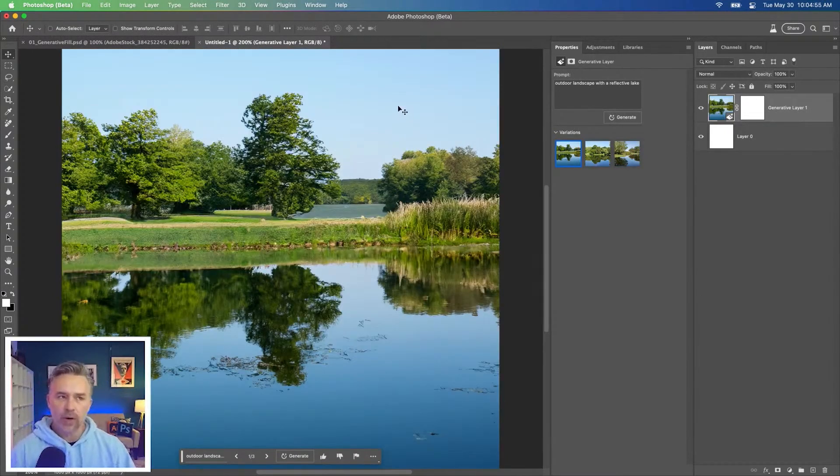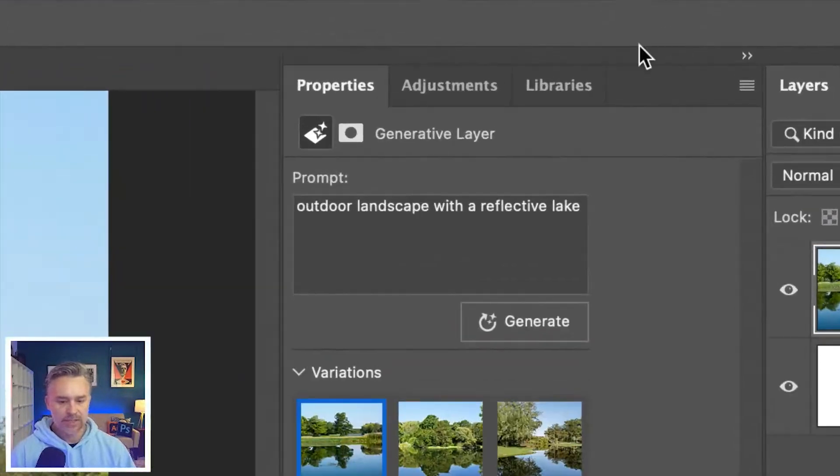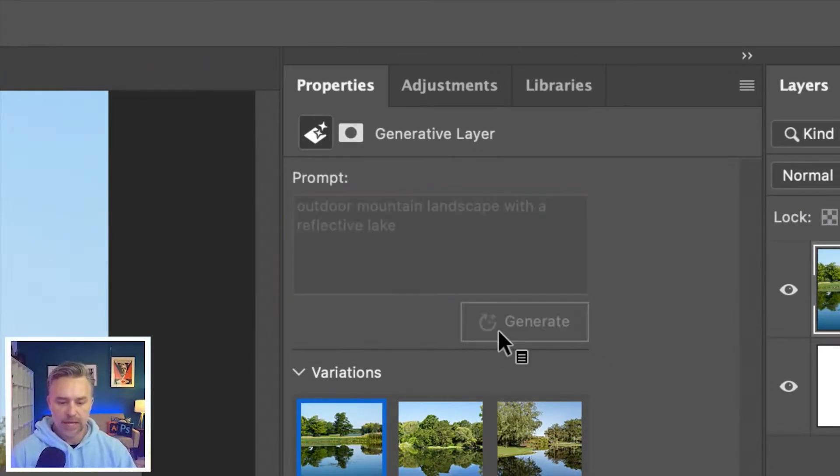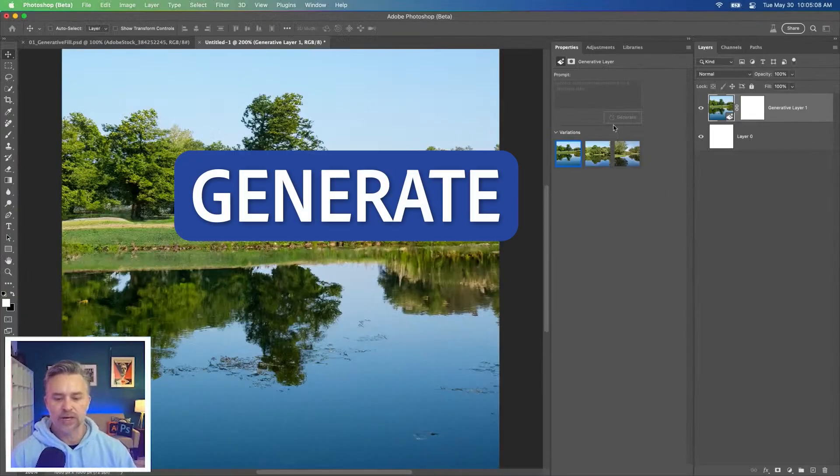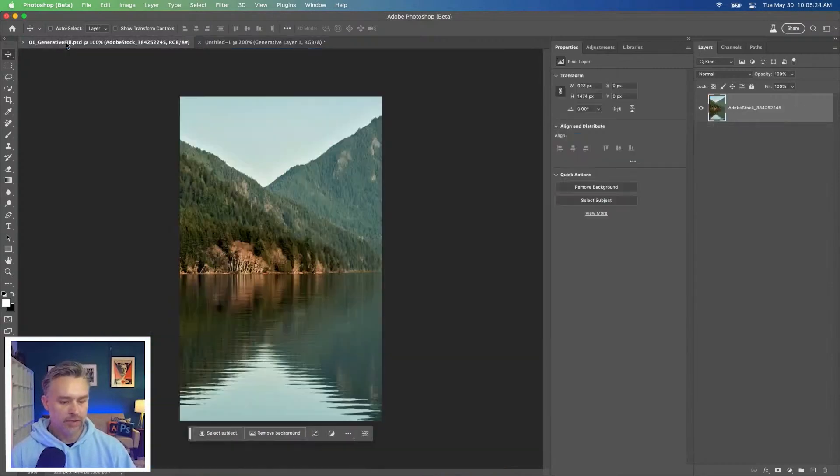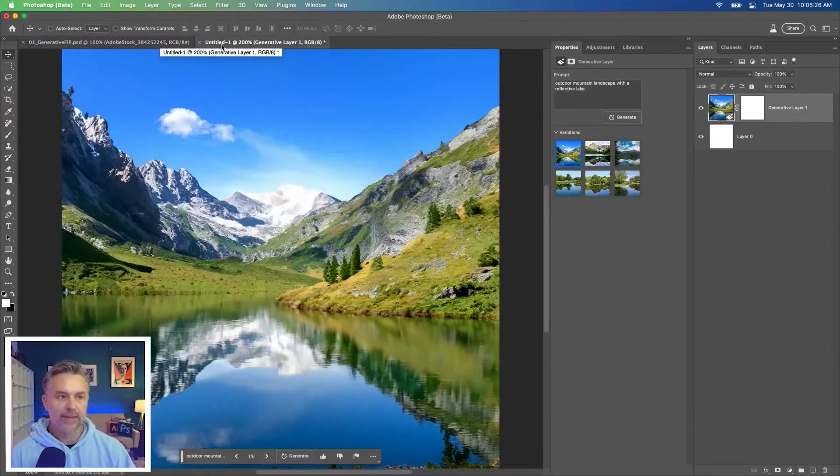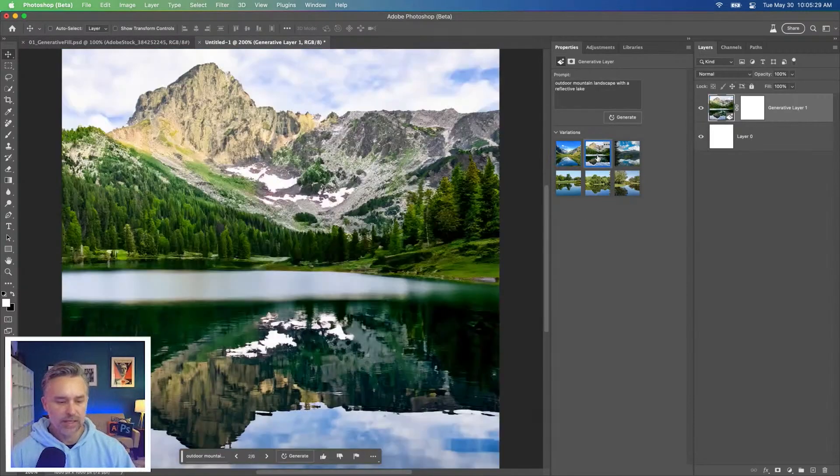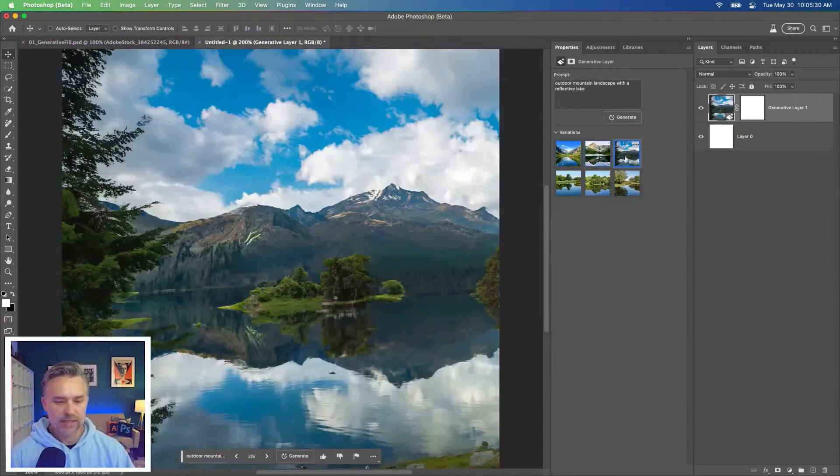Now let's say I want to actually change this to outdoor mountain landscape with a reflective lake and then click generate. Ooh, this is more like it. So this is our starter file kind of like this. And then here's what we just created magically. Look at that. Look at that. So good.